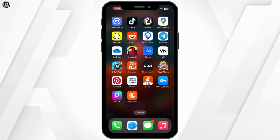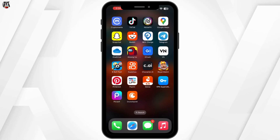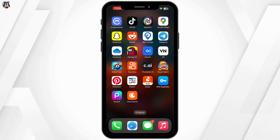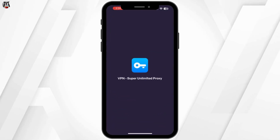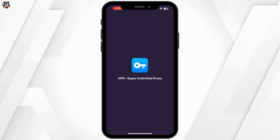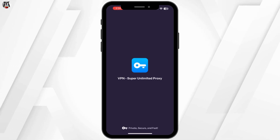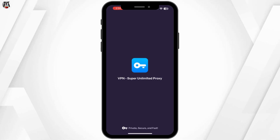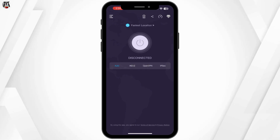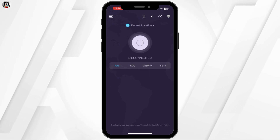First, use a VPN. One of the easiest ways to access YouTube Music in restricted regions is to use a VPN. Download a reliable VPN app, set your location to a country where YouTube Music is available, like the United States, and then try reopening YouTube Music again.